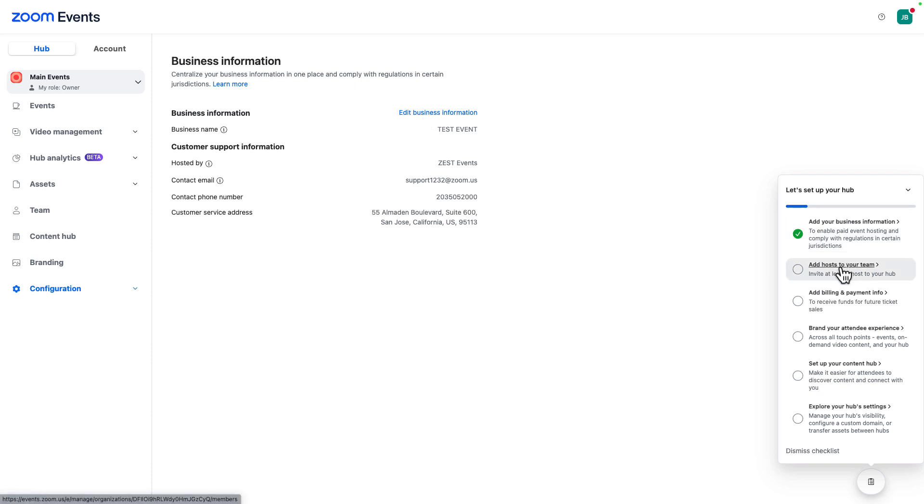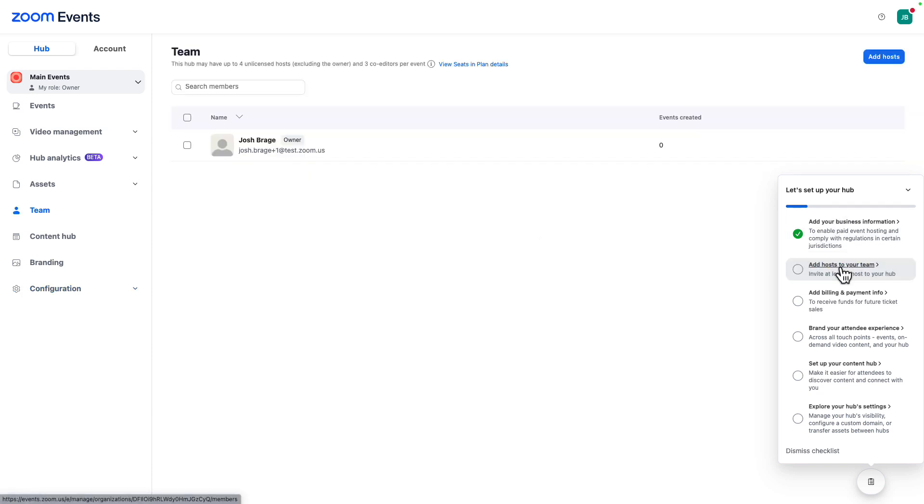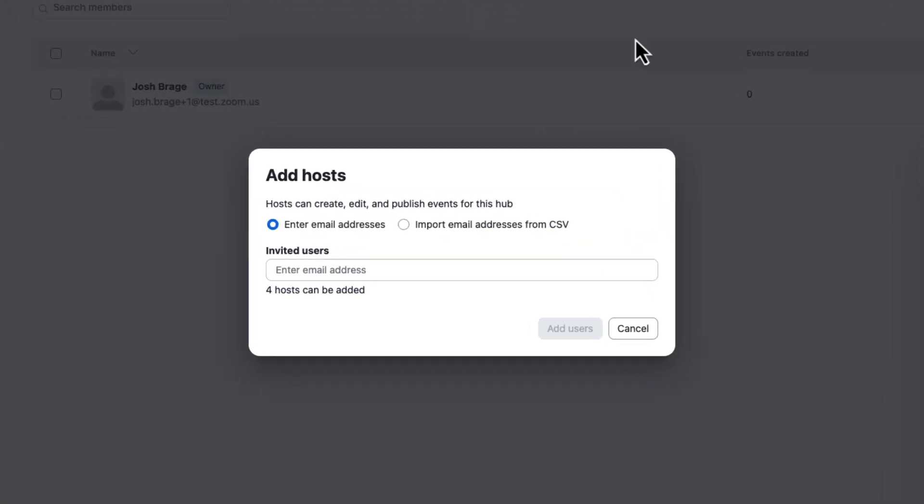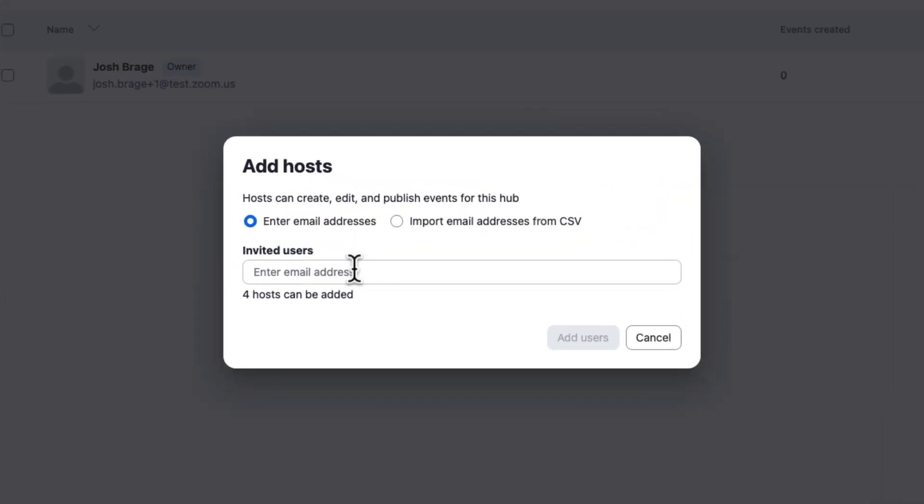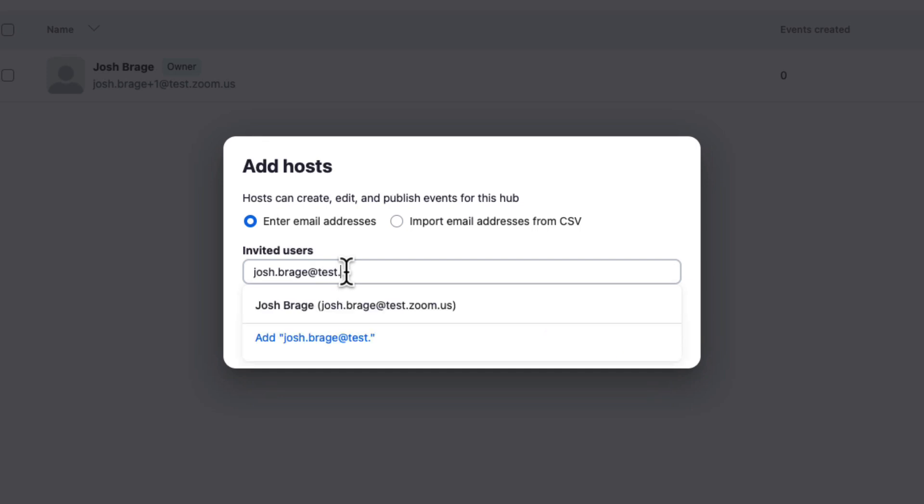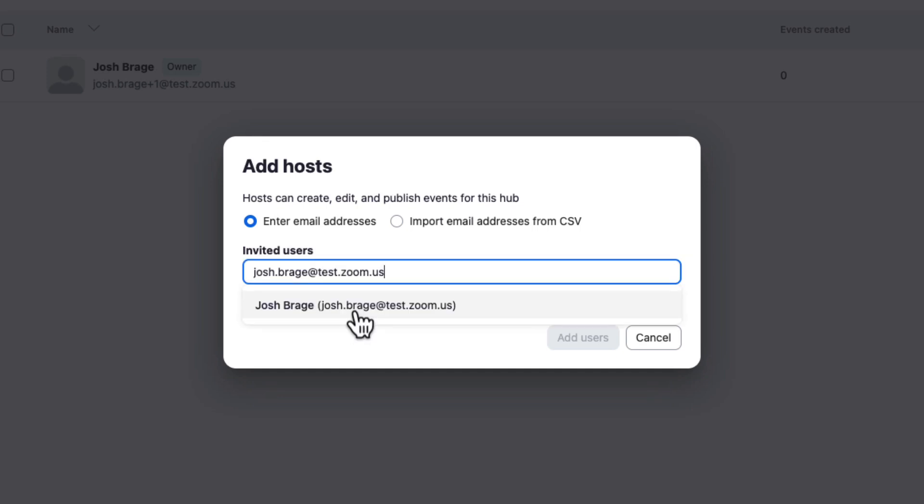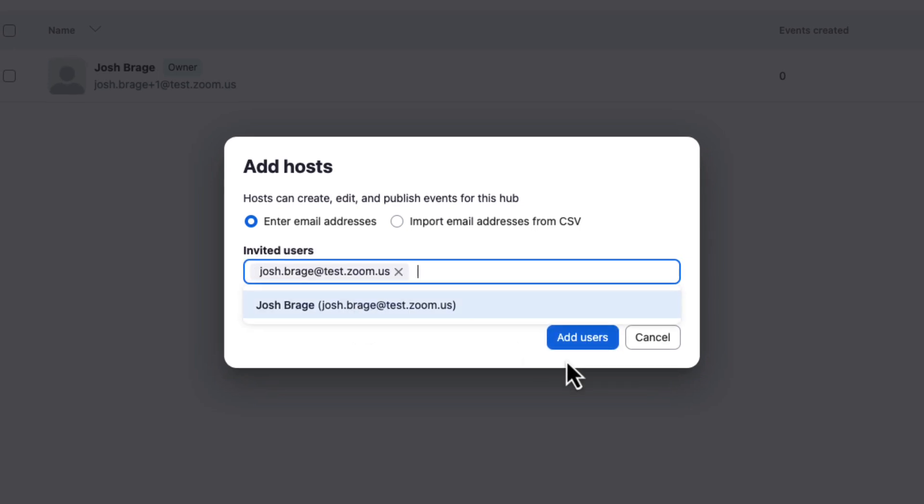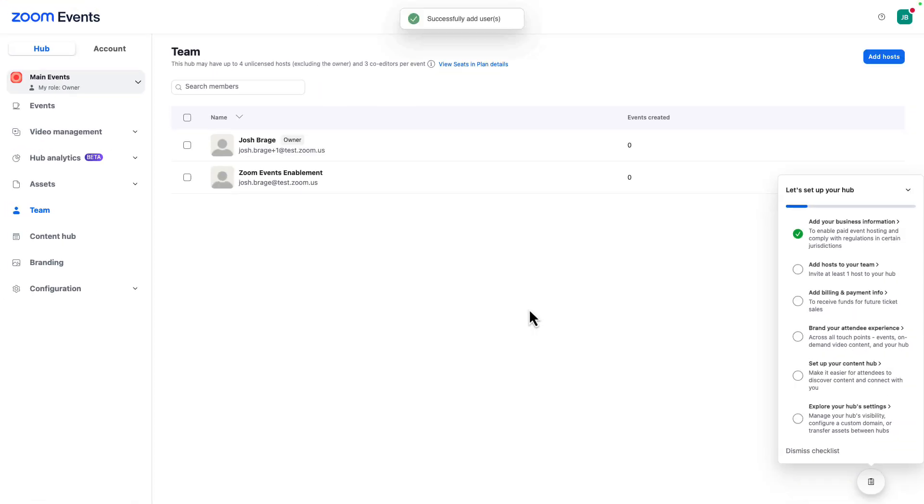Next up, we understand that events are usually run by a team. Let's build out our event team. Anyone we add here get the role of hub hosts. Hub hosts can view, edit, publish, and host events on your hub.